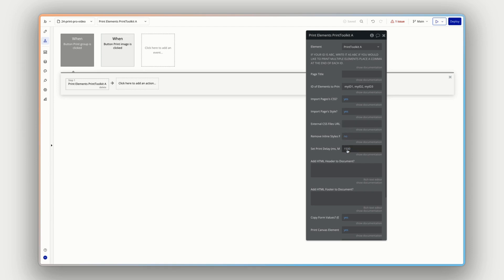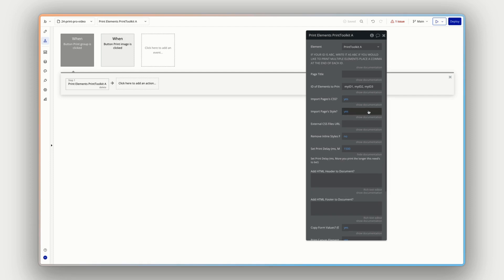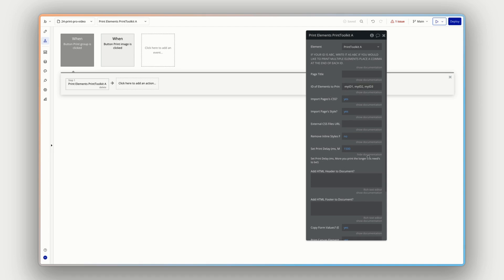If you have multiple groups that you wanted to print, we can include the page to CSS and the page to styles or external CSS file. If you want the print version of the element to look different to how it's displayed on the page and whether we're removing it, line styles, if there's a delay. And if we click here under show documentation, which is very handy under all the elements, there's a show documentation button that gives more information about each parameter and each property. The more you print, the longer this needs to be just so that all the elements can be loaded and ready to print before you print.